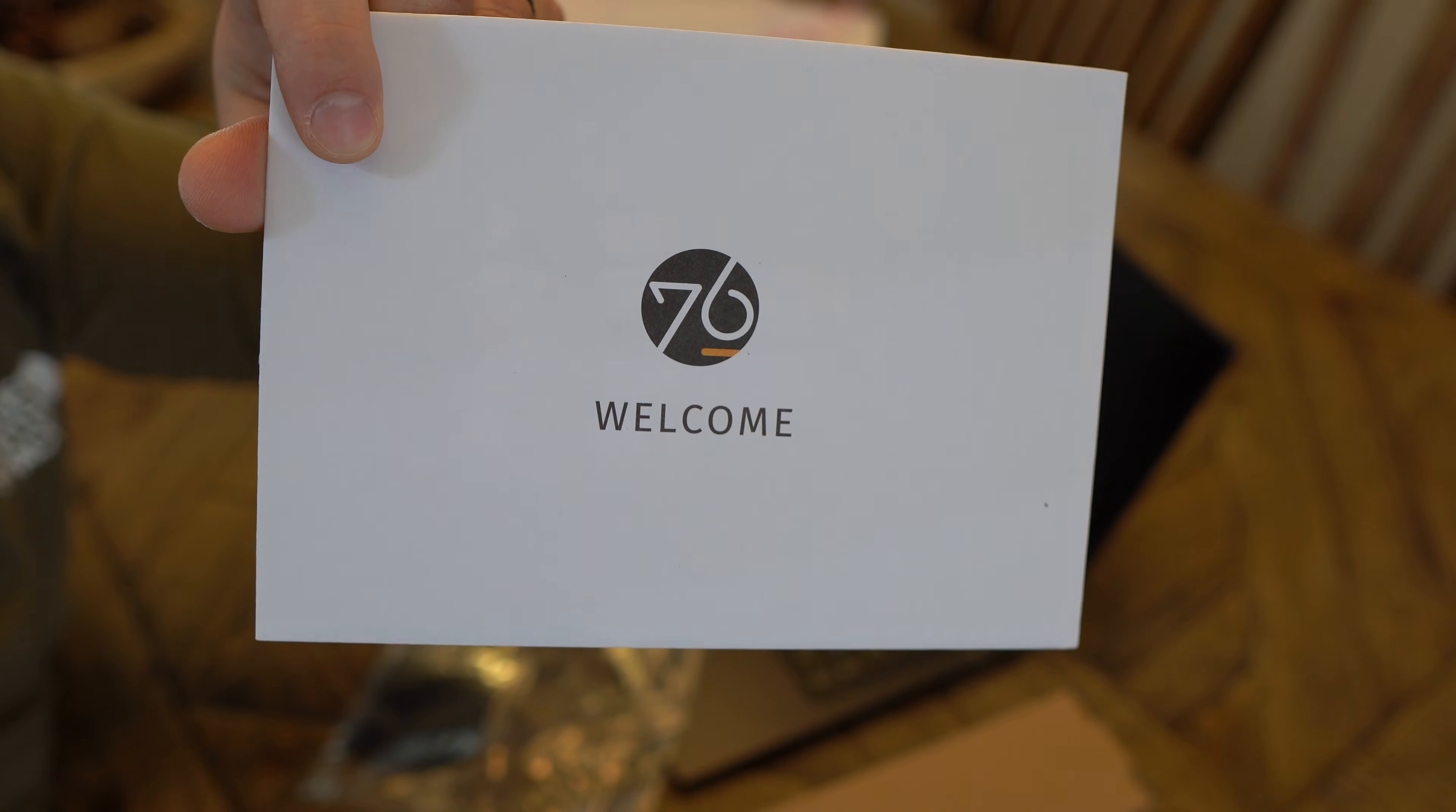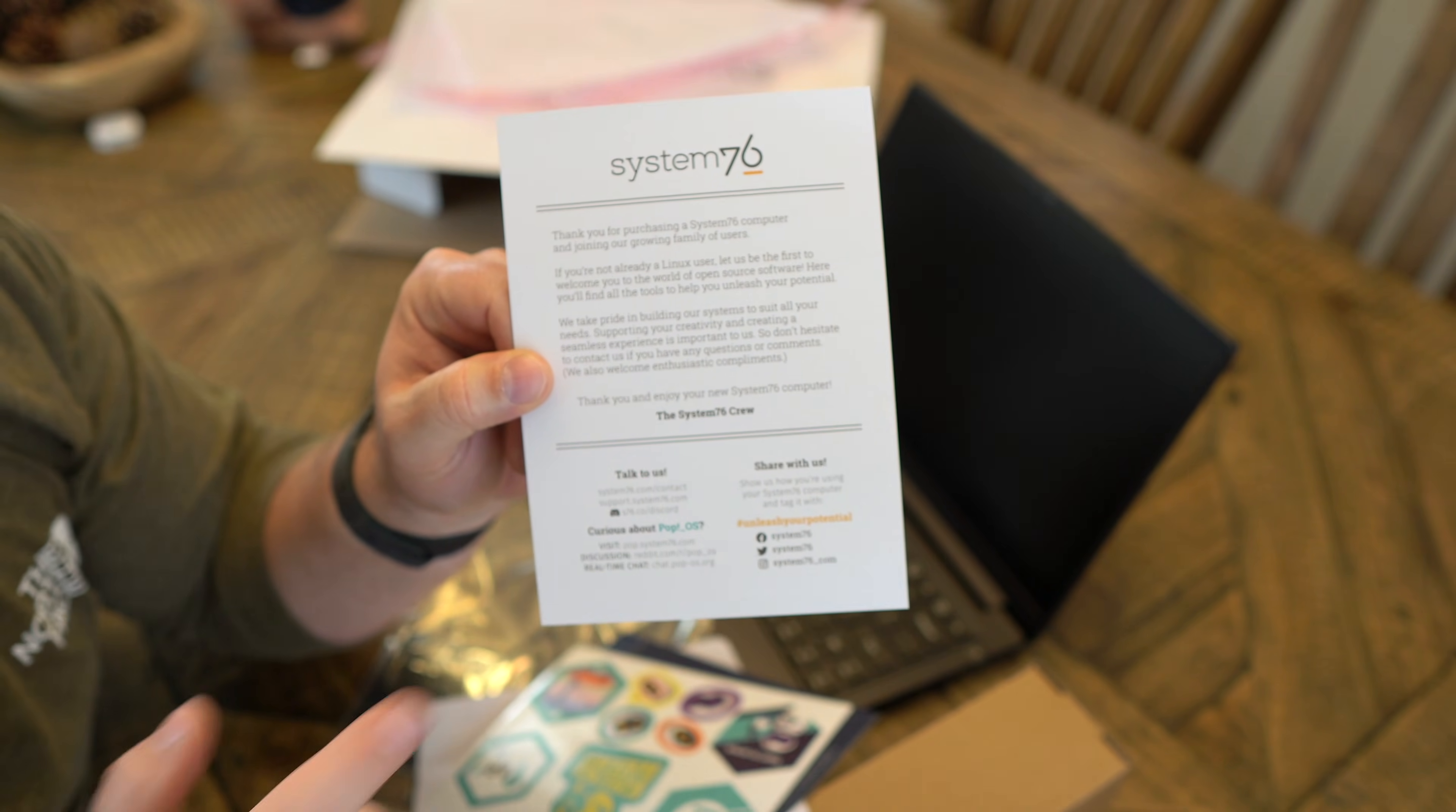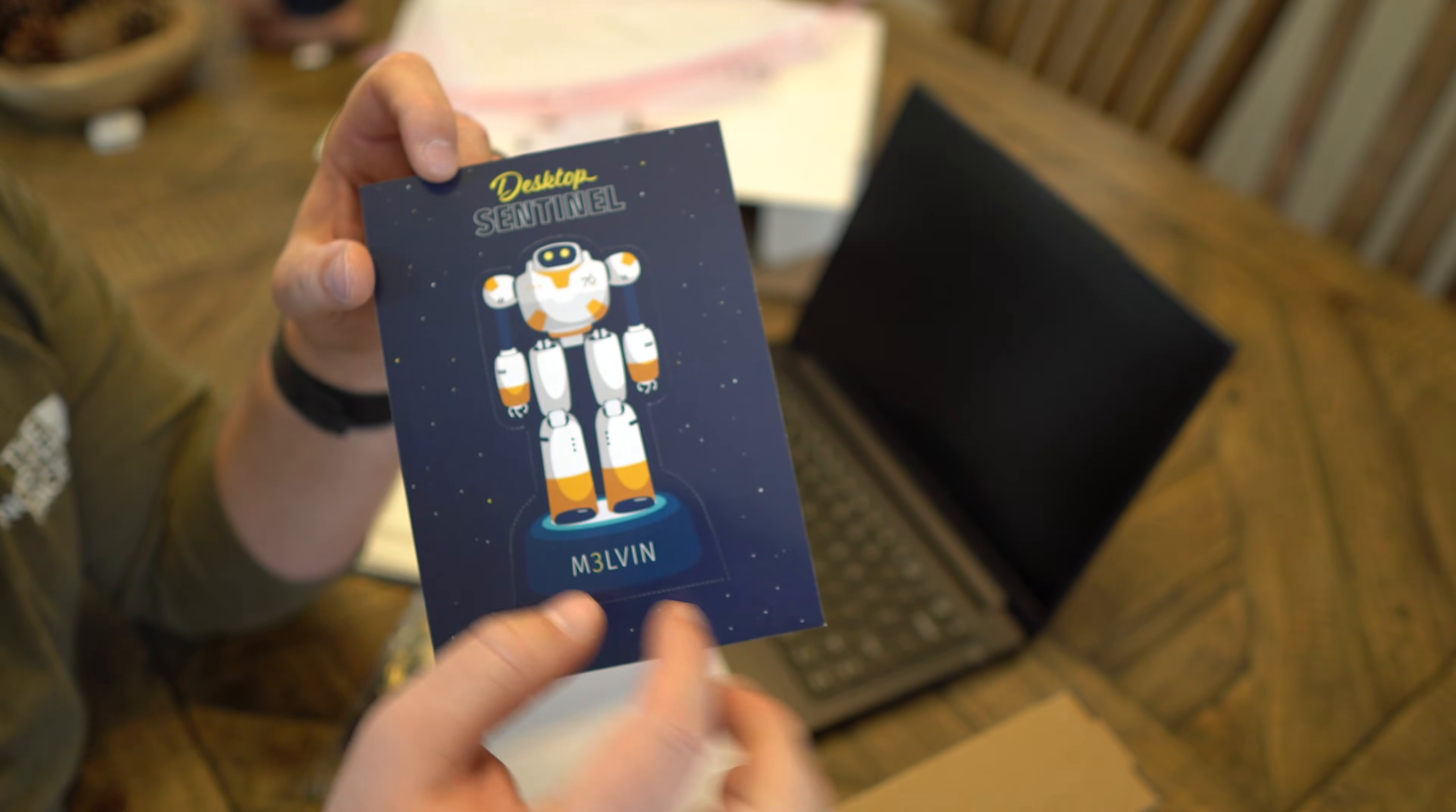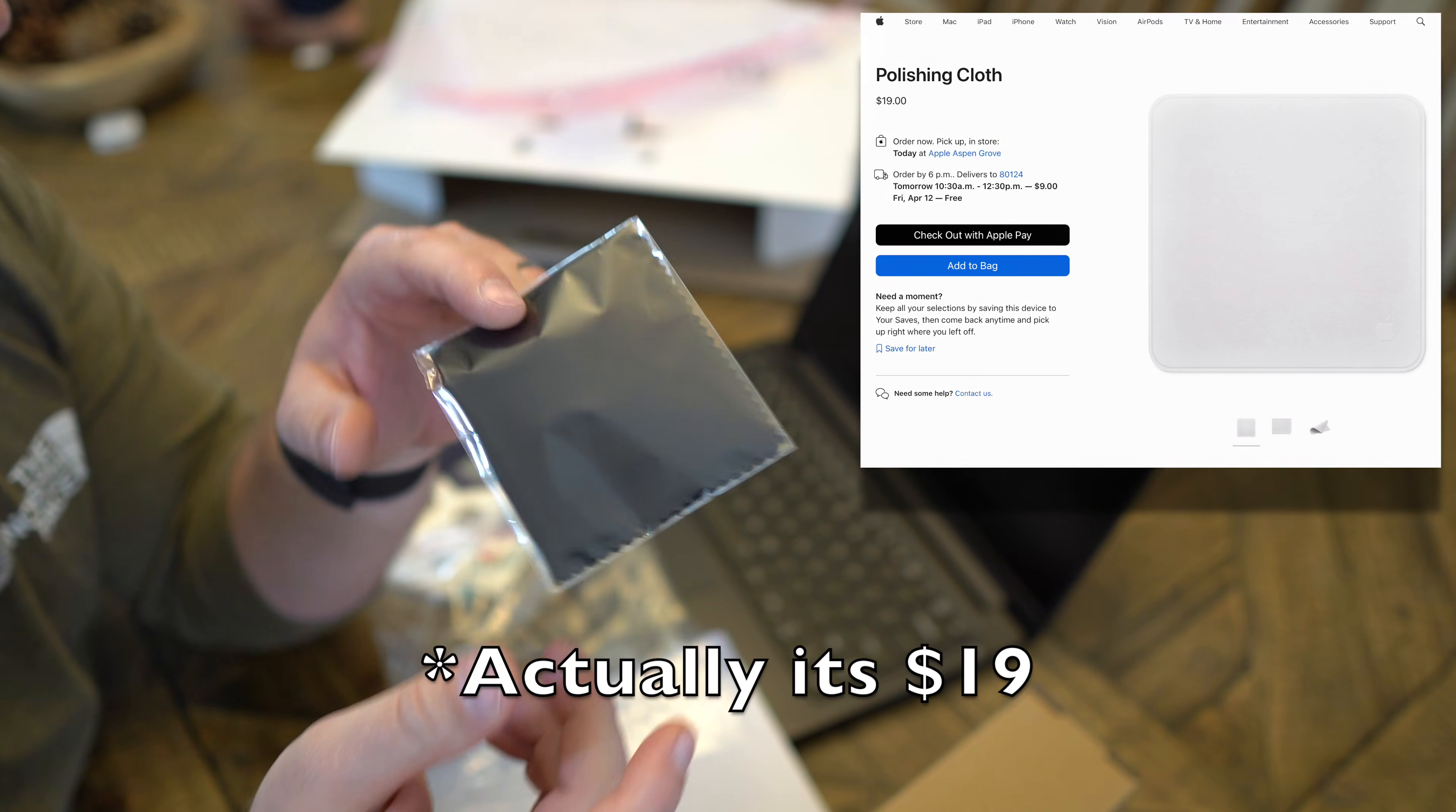We have a nice little welcome envelope here from System76. Open that up. You can see here we have a thank you card which is saying thank you for purchasing it and how to reach them, what their mission is. So that's pretty cool. We have a punch out robot that can stand up on your desk and it's pretty cool. So you just punch this out and you fold it up and it will just stand on your desk there. So that's neat. And then we also have a microfiber cleaning cloth. This is great because if you buy this from Apple it costs like a hundred dollars allegedly.